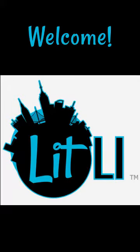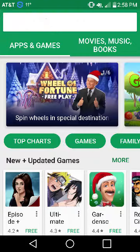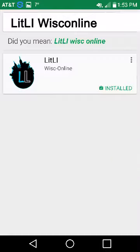Welcome to the Lit.ly app. You can download the app from the Play Store. Just search for Lit.ly WISC Online — L-I-T-L-I space W-I-S-C-O-N-L-I-N-E.